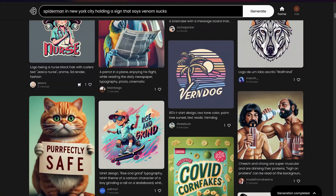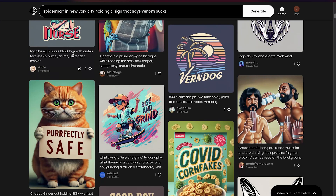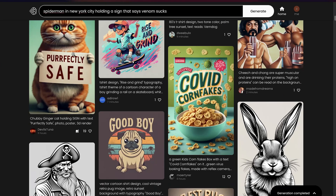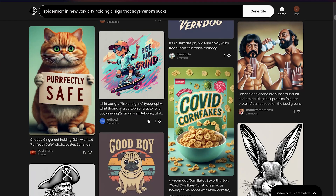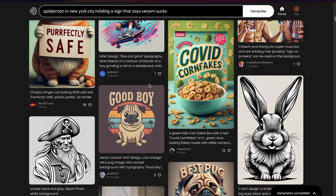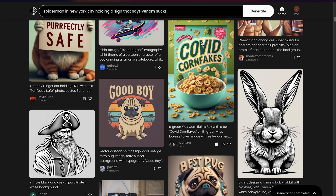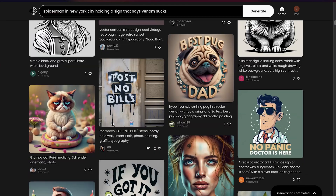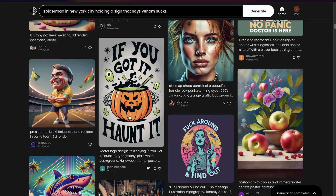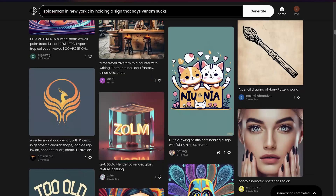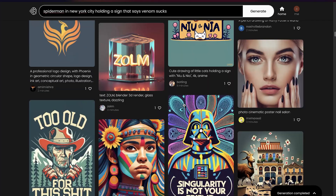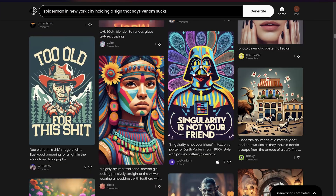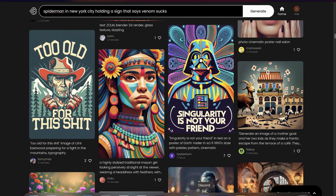As you can see, text comes out really, really nicely here. This is a cool one as well — 'Kobe Cornflakes,' that's funny. 'Best Pug Dad,' 'Post No Bills' — you can see you can really get some nice text going when it comes to this tool. Let's check our Midjourney to see if anything came out.